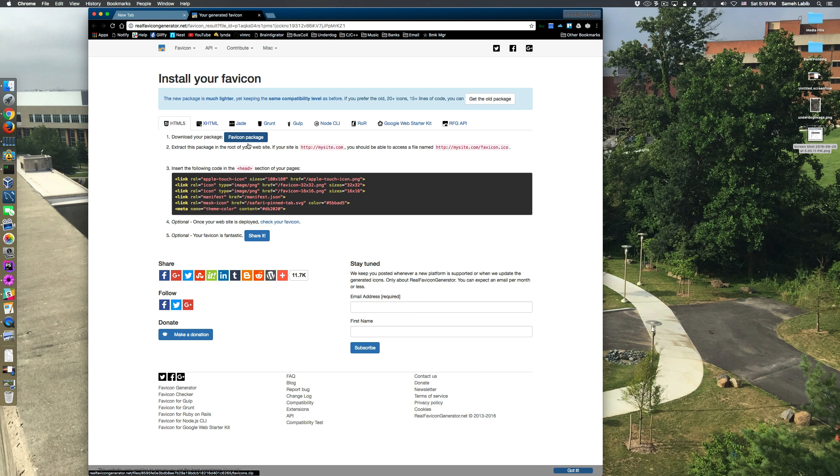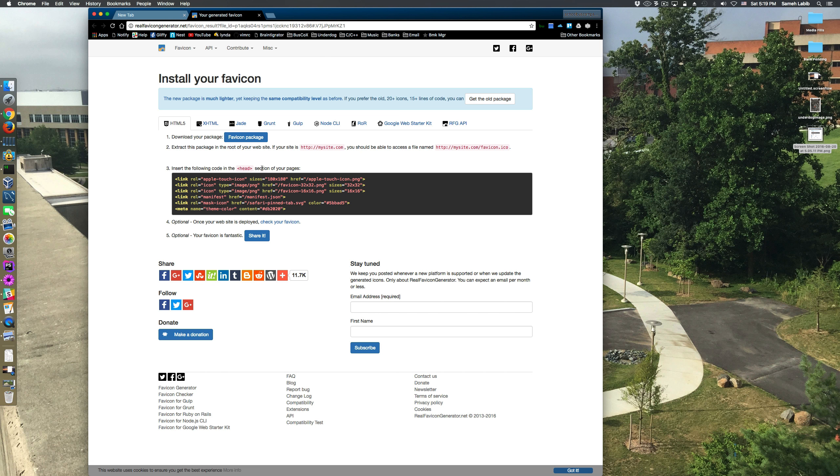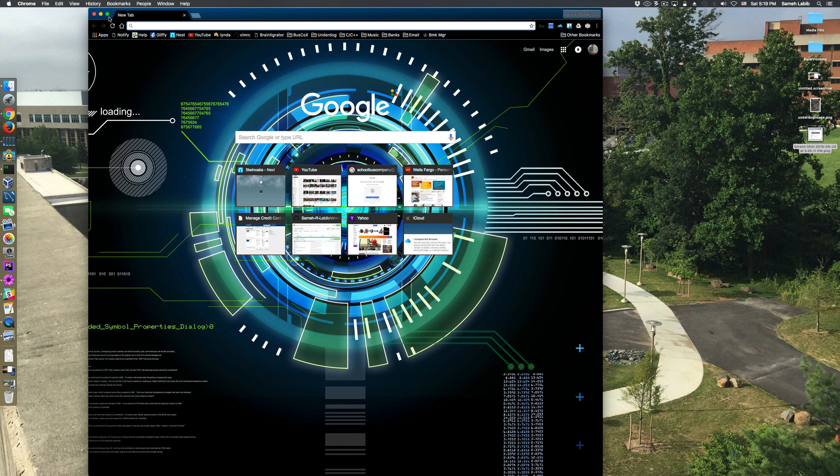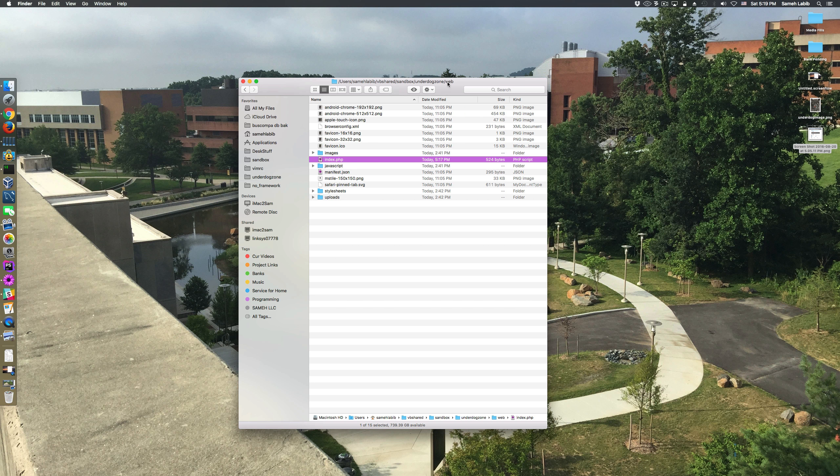I'm supposed to extract this package in the root of the website and then insert this code into the index page. So what have I done so far? Here is the web directory for my project.